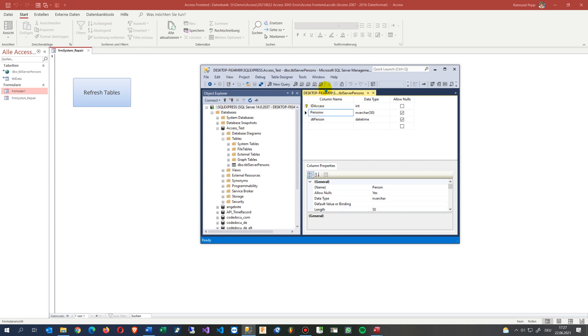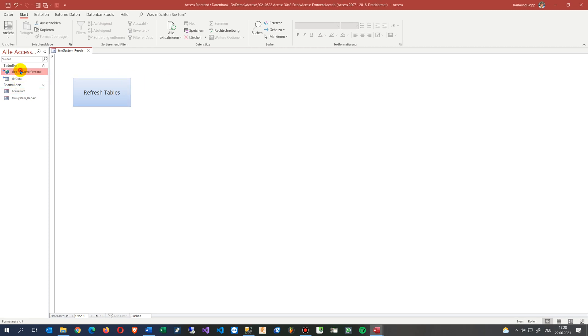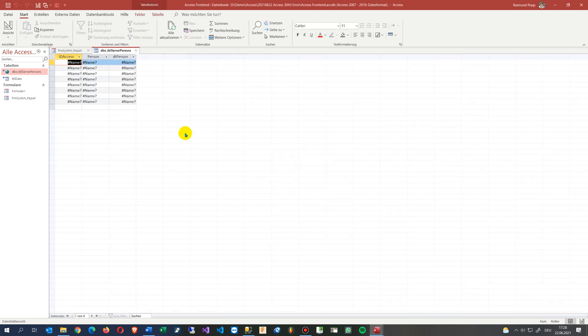Or if somebody works on that database and renames on the server itself a field, for example, and then when somebody tries to open the file, you see this one, this is wrong.